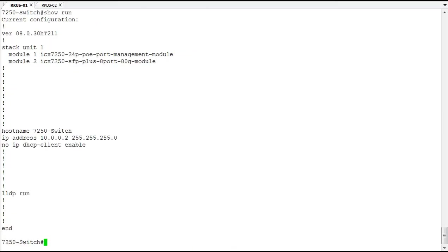So if we wanted to configure a default gateway, if we want our switch to be able to communicate with devices that are on a different subnet than we are, we have to have a router or default gateway that we configure to allow that to happen. So again, this is a global configuration command.